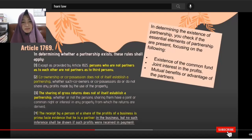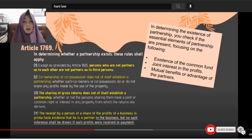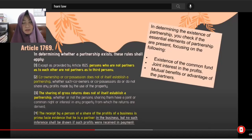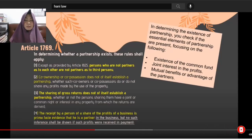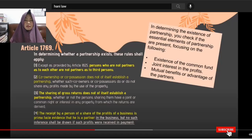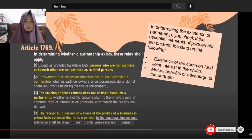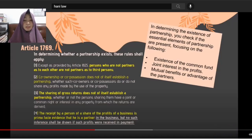You don't automatically become a partner just because you received a return or profit. For example, if your parents' house was sold and you derived a profit, that doesn't make you a partner. The receipt by a person of a share of the profits of a business is prima facie evidence that he is a partner in the business.